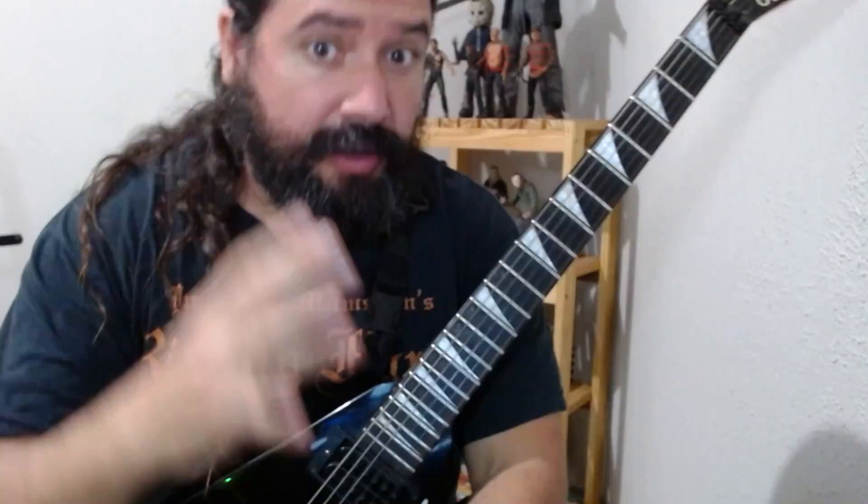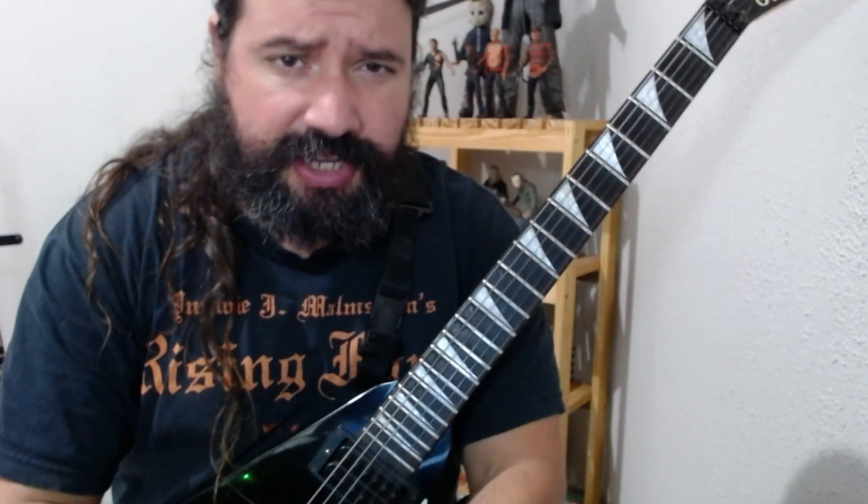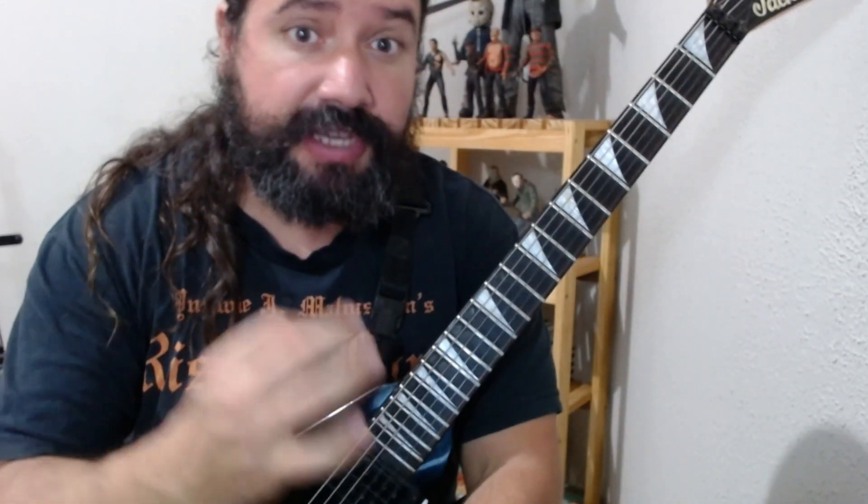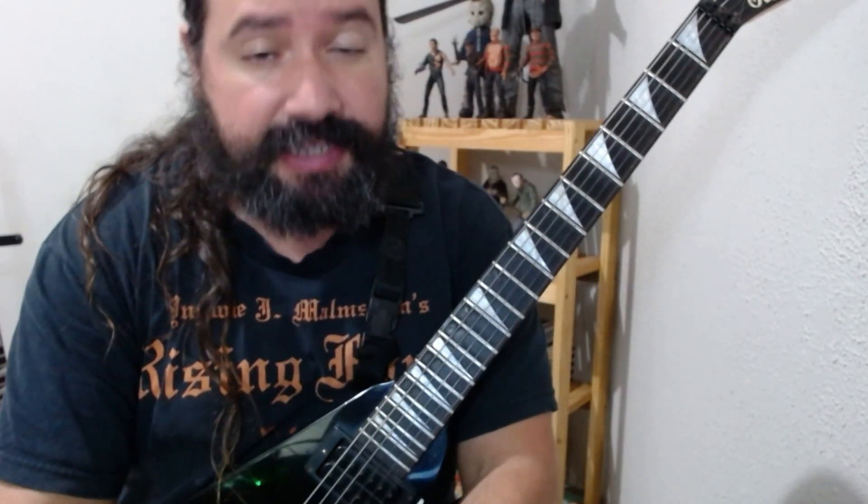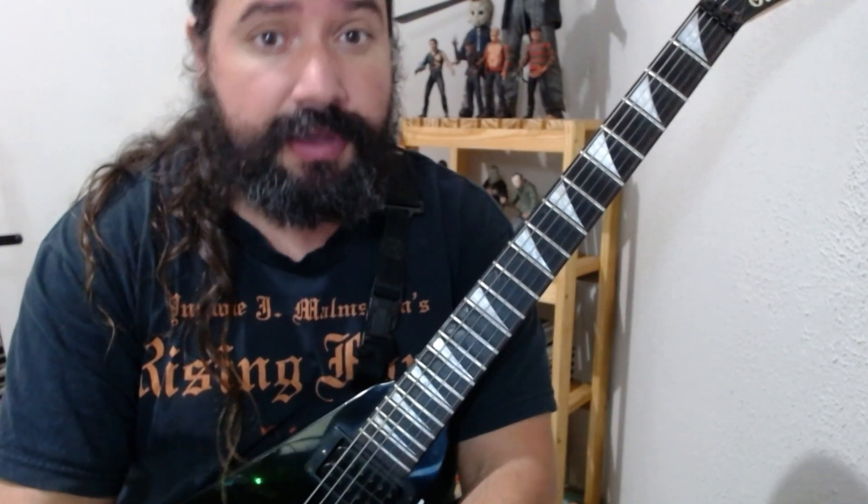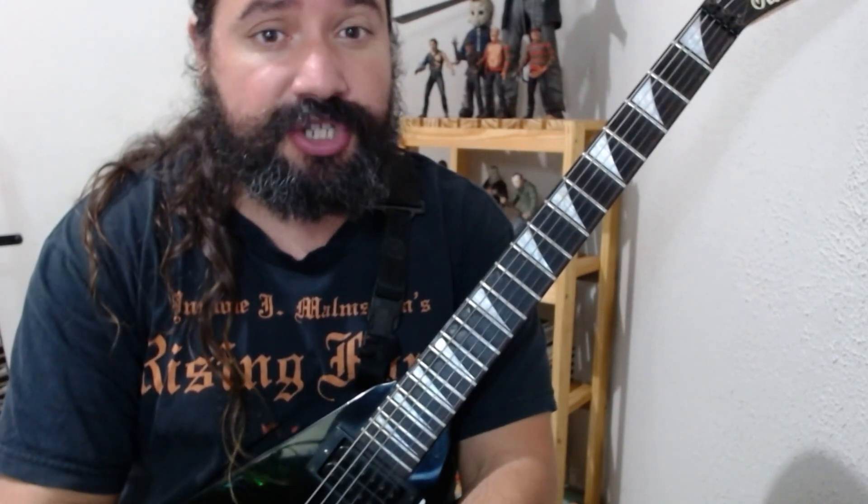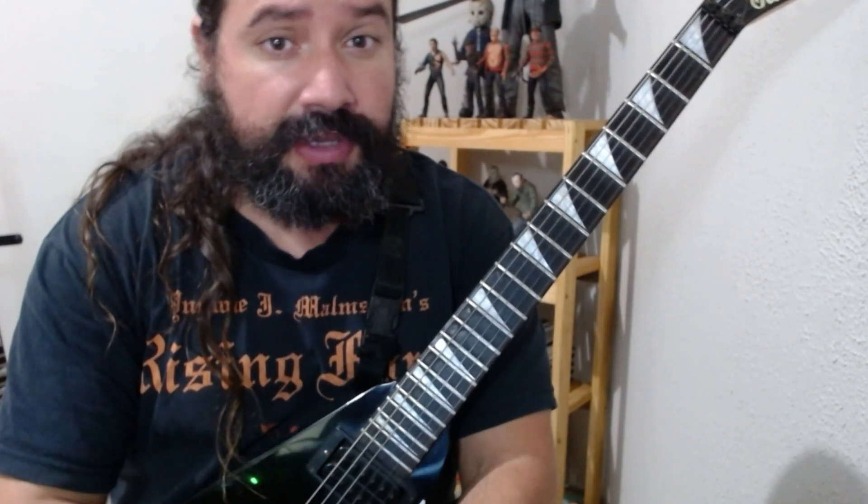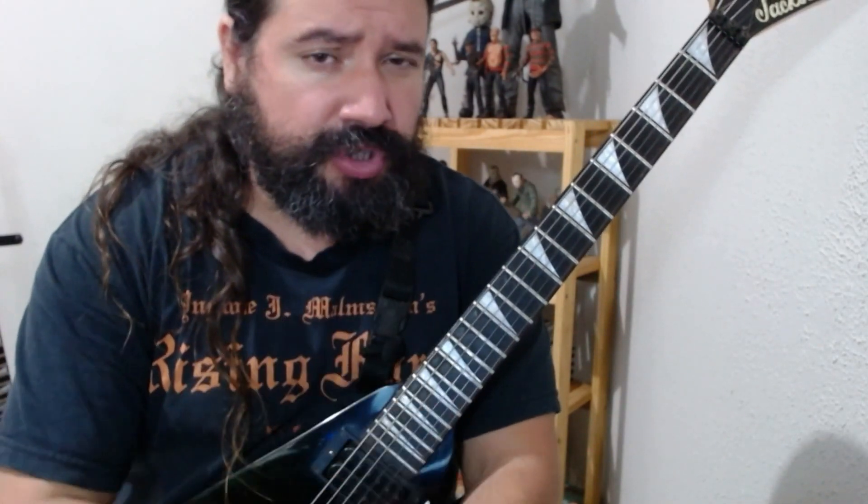If you liked the lick, leave your comment, leave your like, subscribe to the channel, okay? Download the tablature and good studies! See you next time!